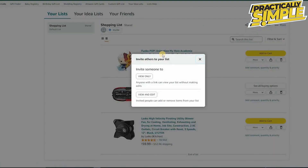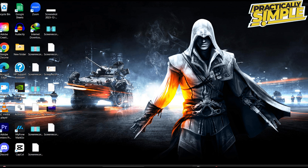From here, click on 'Send List to Others' to share it. You have two options: 'View Only,' so anyone with the link can view your list without making edits, or 'View and Edit,' so invited people can add or remove items from your list. Click on your preferred option to share it with your family or friends. I hope this video was helpful — if it is, like it and subscribe to the channel, thank you.